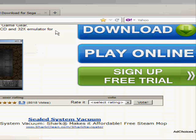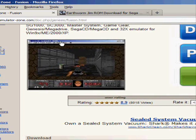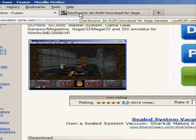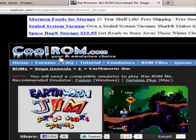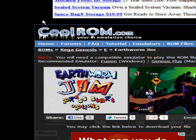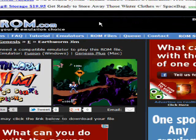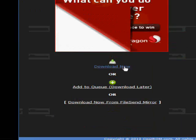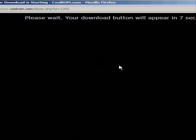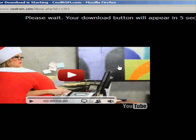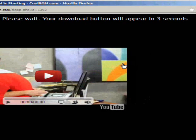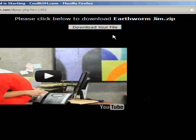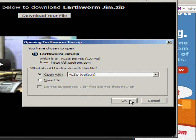Next thing you're going to do is go get the ROM. The link is below, if you click it it will take you to this website. Don't ask me why I picked Earthworm Jim, I just like it. Click download now. The link will appear. Same process as before.